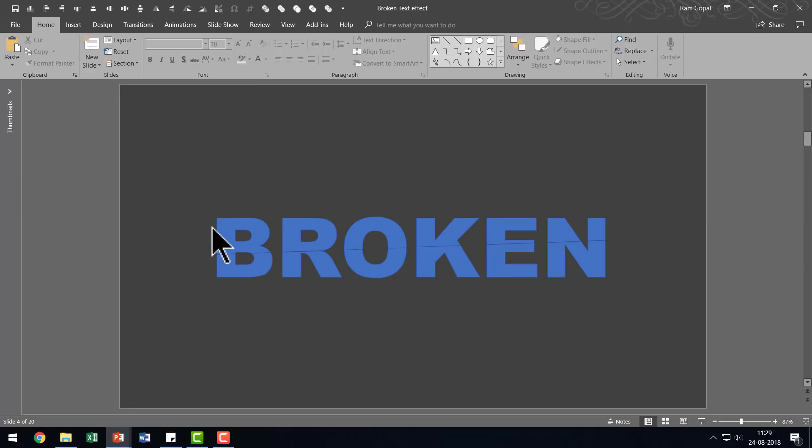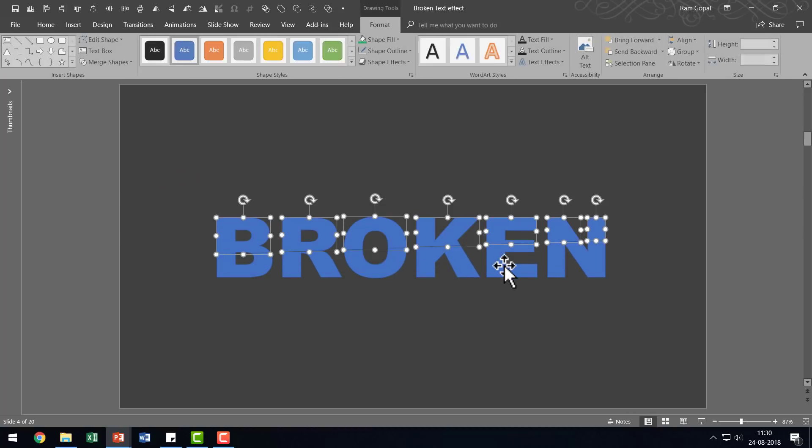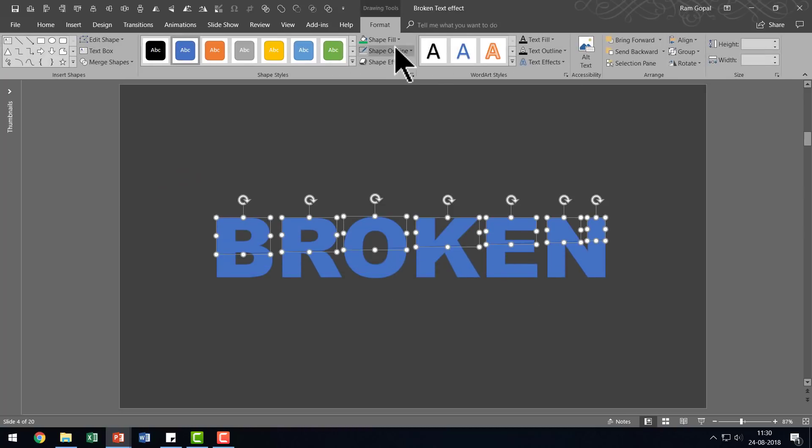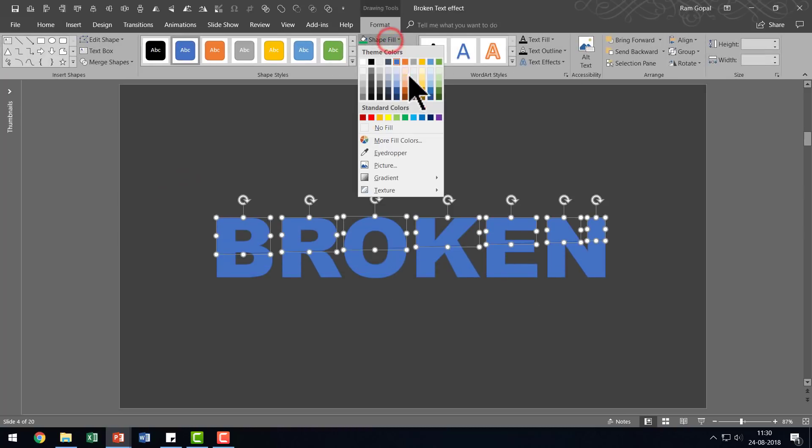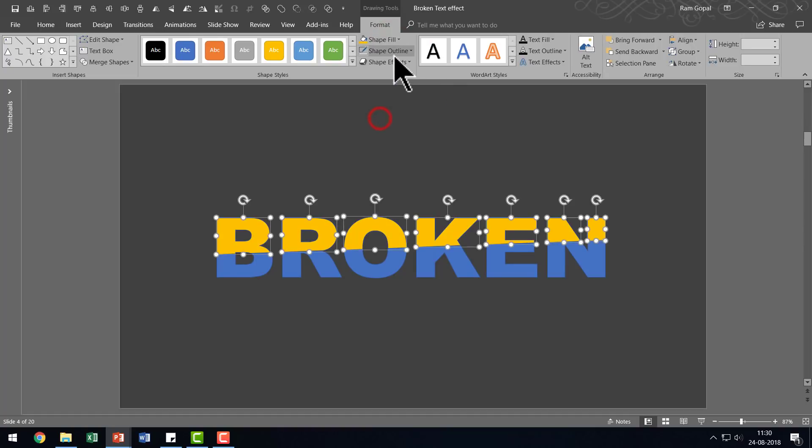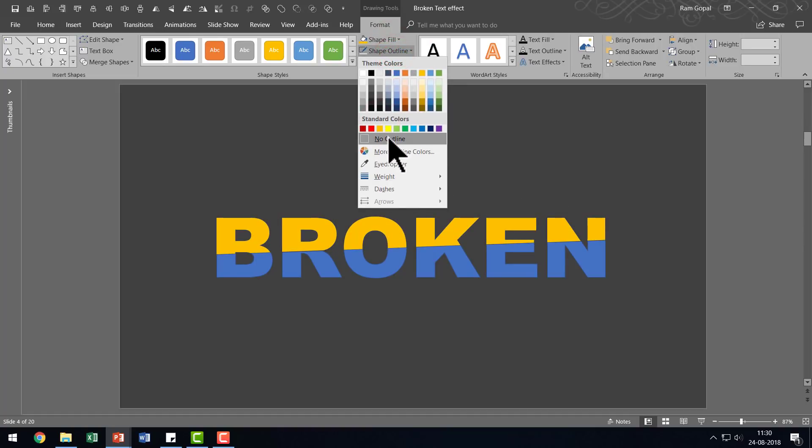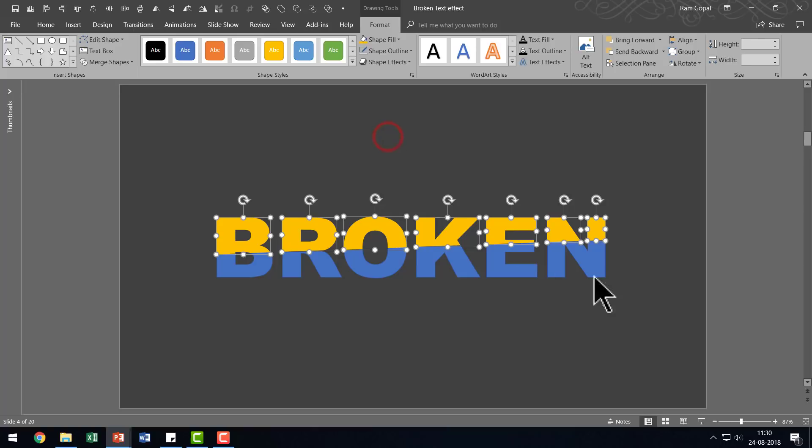I'm going to differentiate the upper and the bottom piece by applying different colors. So I'm going to click and drag my cursor across the top part and I'm going to choose a color as bright as this one, this yellow color. And I'm going to go to Shape Outline and say No Outline.